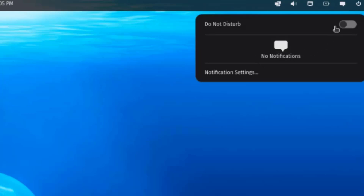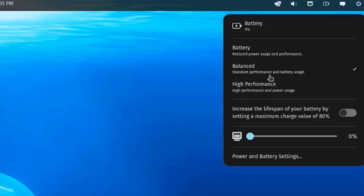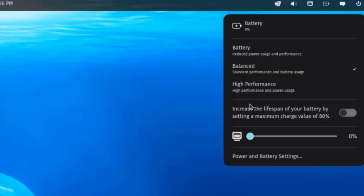This is for notifications — you can turn notifications on. This is battery settings, and if you have a laptop you can configure battery settings here. Options include Battery to reduce power usage, Balance for standard performance and battery usage, and High Performance. There's also an option to increase battery lifespan by setting a maximum charge of 80%.